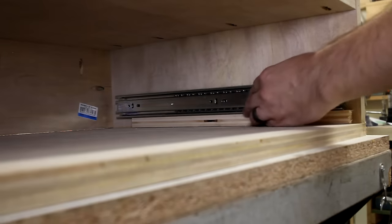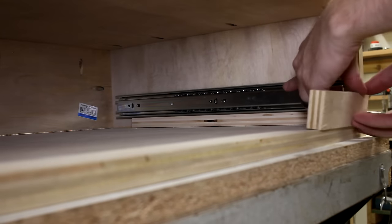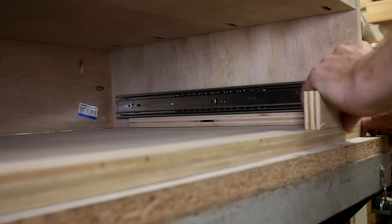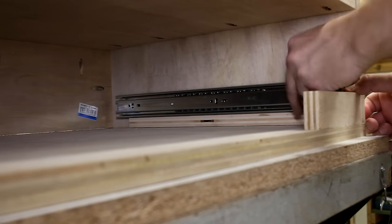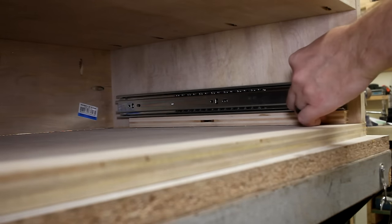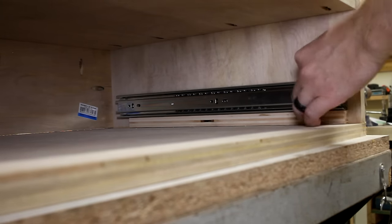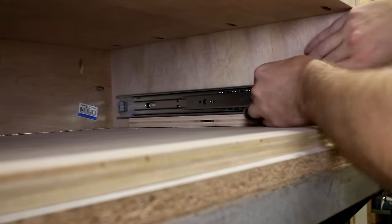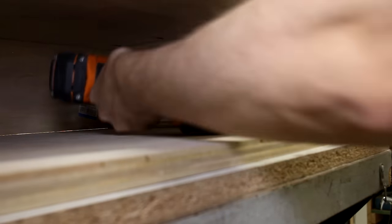Now, since I want the drawer face to nest inside the cart, I set the slides back enough so that things will be flush on the front. Once they're in place, I make a mark and then just fasten them in.